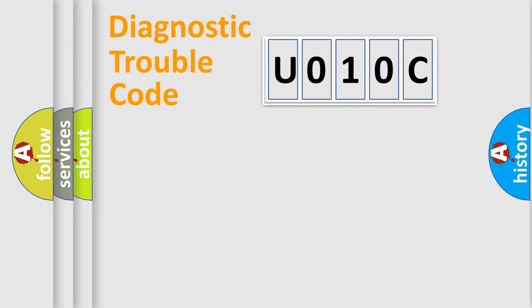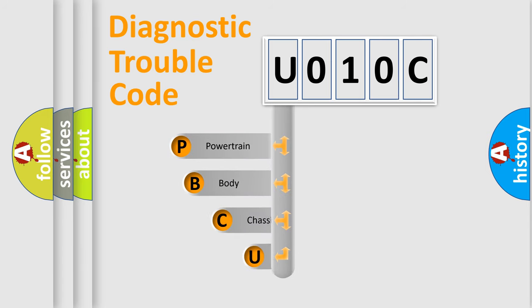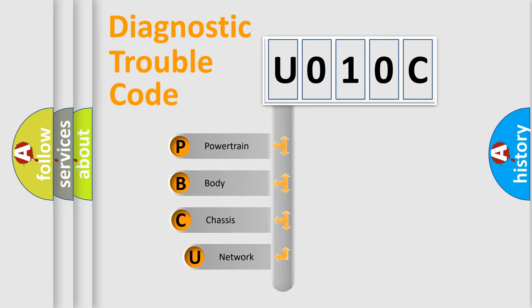First, let's look at the history of diagnostic fault code composition according to the OBD2 protocol, which is unified for all automakers since 2000.